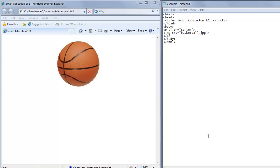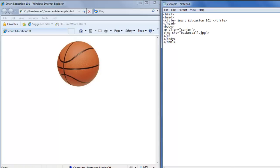Here we have an image of a basketball on our web page and in the text editor we show that we have aligned the image to the center of the page. We have put the image there using our picture, using a JPEG, using the image source.